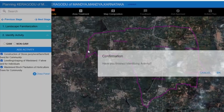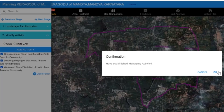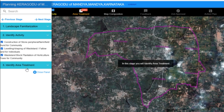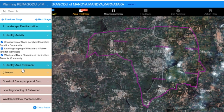The platform will ask us to confirm whether we have completed the identification of activity. We'll then be moving to the next stage: identification of area treatment. This stage has three important parts, the first part being the analysis.